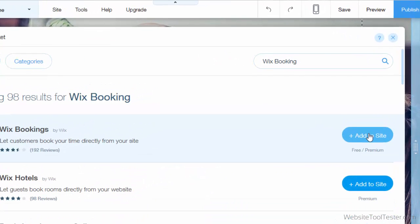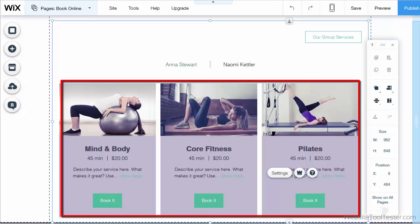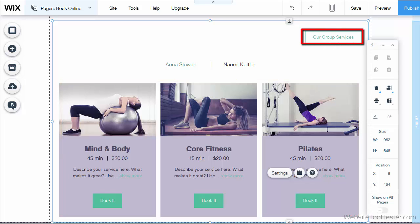You click on Add to Site, which will automatically create a new page on our website that includes the Booking app. We can see two different services on this page: one-on-one as well as group services. There are a few important differences that we'll take a look at in a few moments.